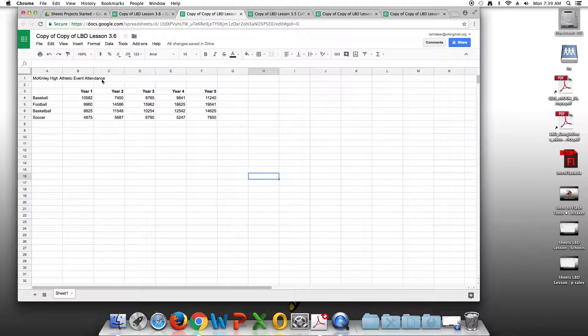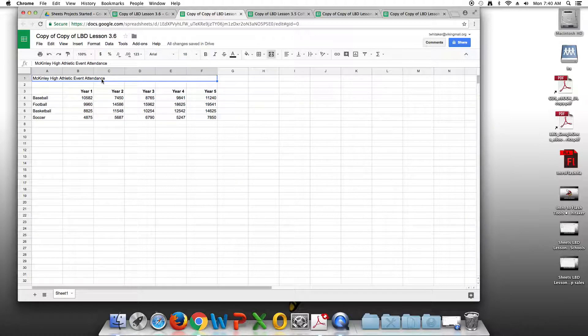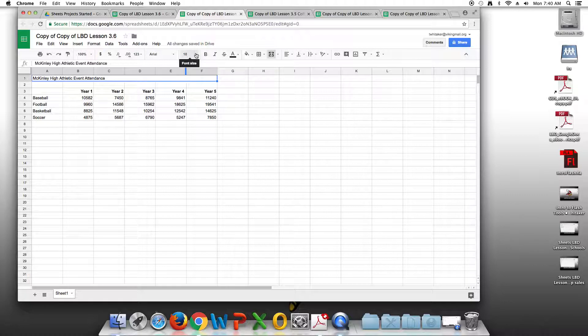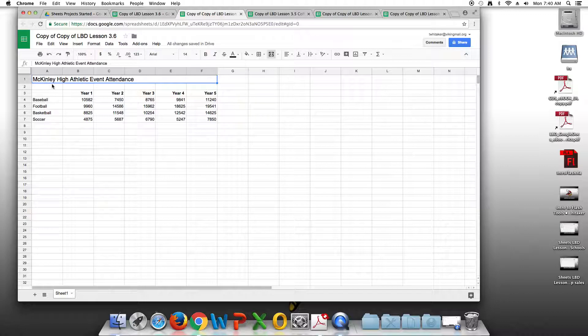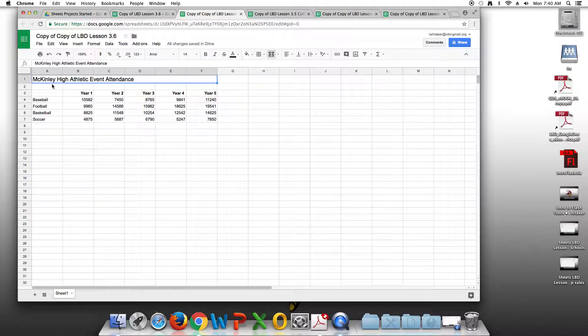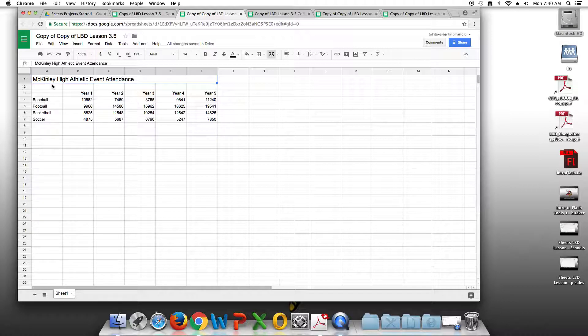I forgot to tell you we're going to change McKinley High Athletic Event Attendance to 14 points. We've changed McKinley High Athletic Event Attendance to 14 points. We've merged cells A1 through F1. We selected row 3, bolded the year numbers, and right aligned them.